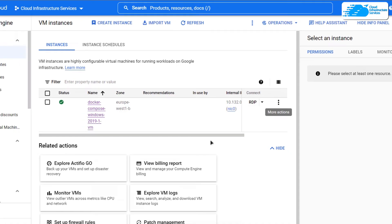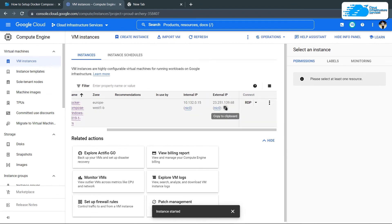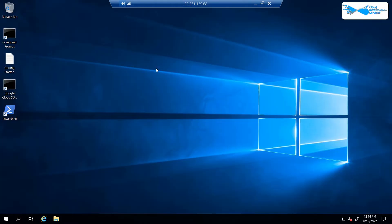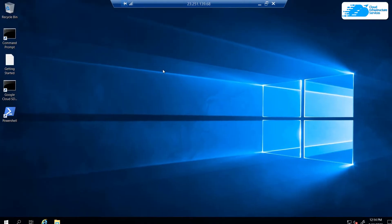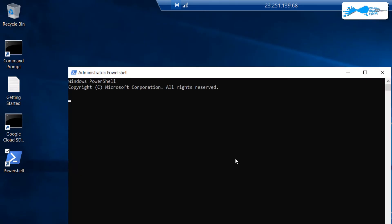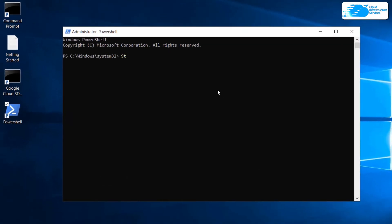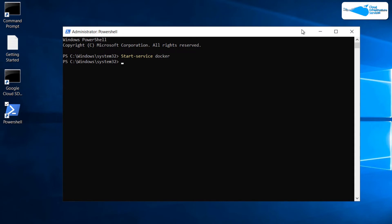Once the virtual machine has been restarted, you need to connect to it once more. Once you are back inside the virtual machine, open up the PowerShell as an administrator and then type in the command start hyphen service space Docker. As you can see, this time around we do not get any error. Once that is done, you can freely use the Docker Compose.